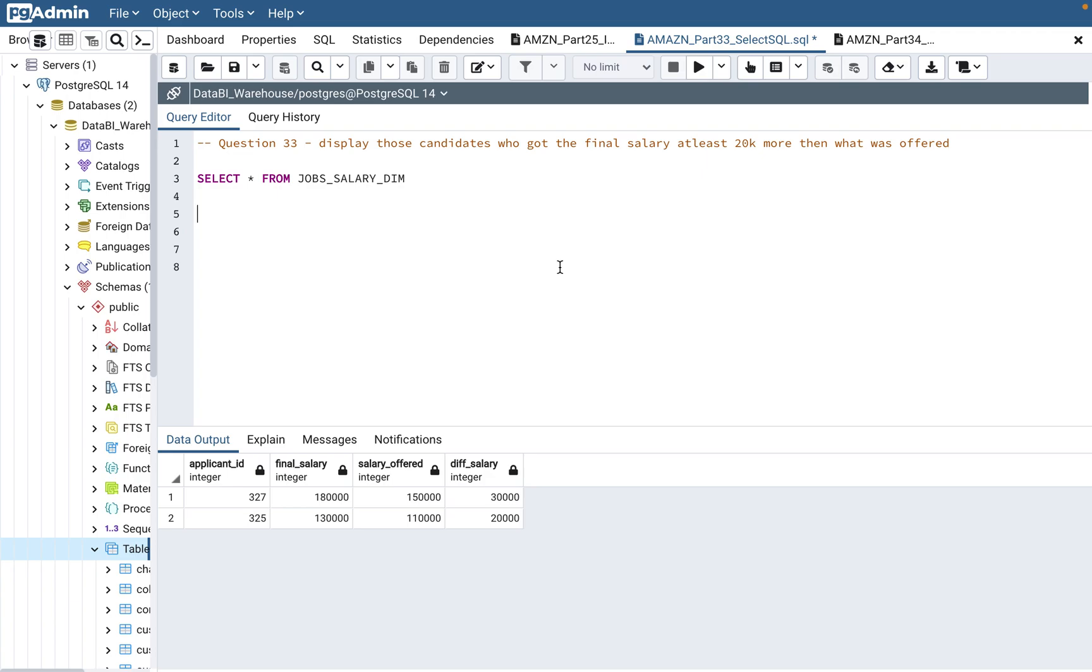Hi everyone, welcome back to my channel Data BI SQL. So in today's video we will continue with question number 33 of our Amazon SQL interview questions. In this video series, I have done around 32 questions before.